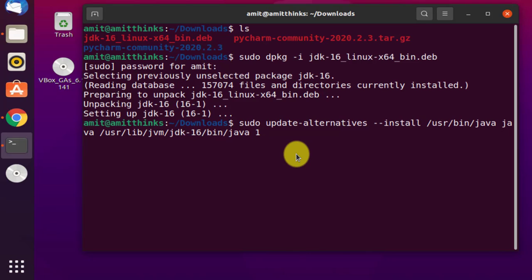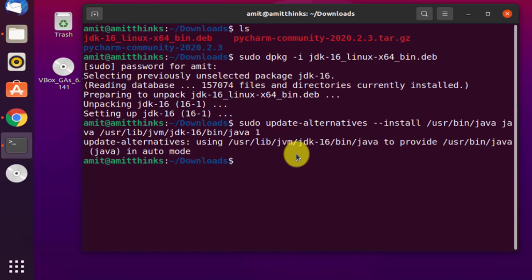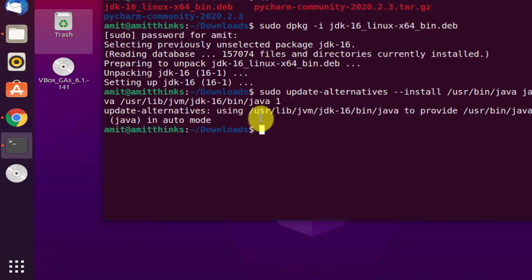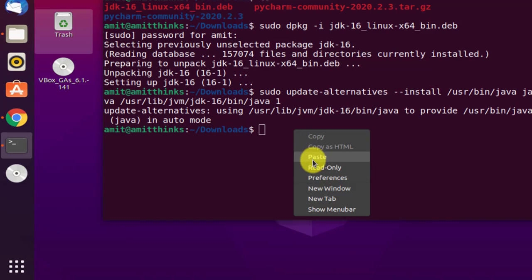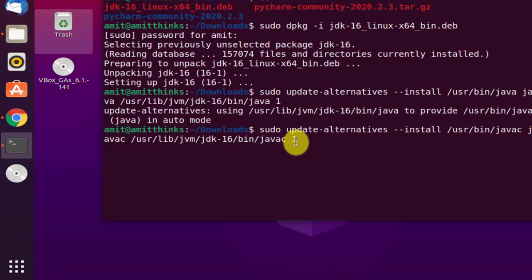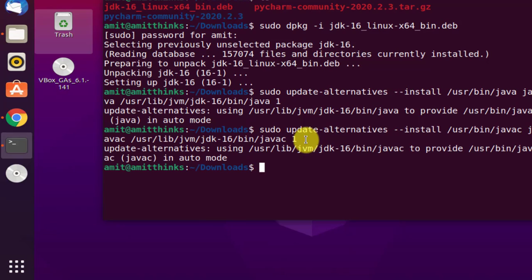Here it is — press enter. Now type the same command again, but change 'java' to 'javac' in both places. javac is for the Java compiler. Press enter. We have now set JDK 16 with the update-alternatives configuration for both java and javac.